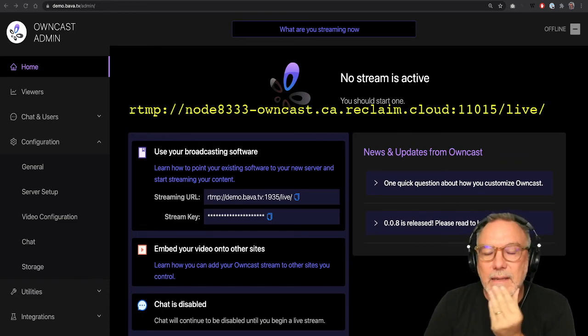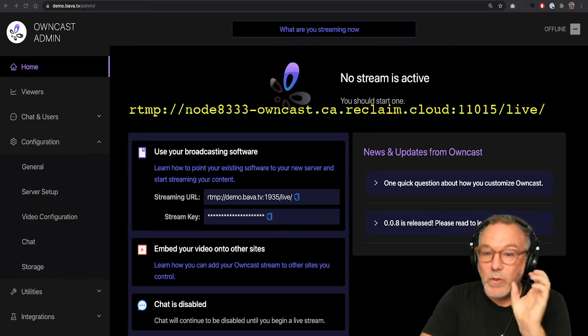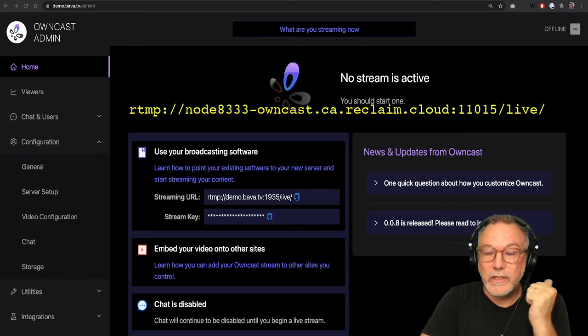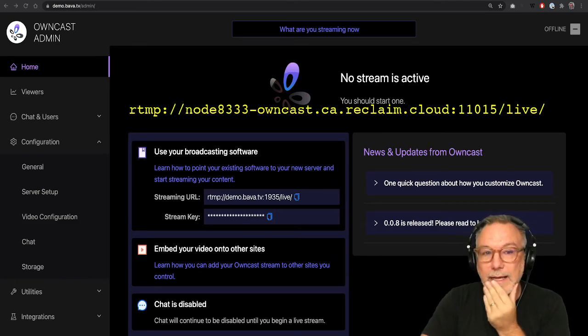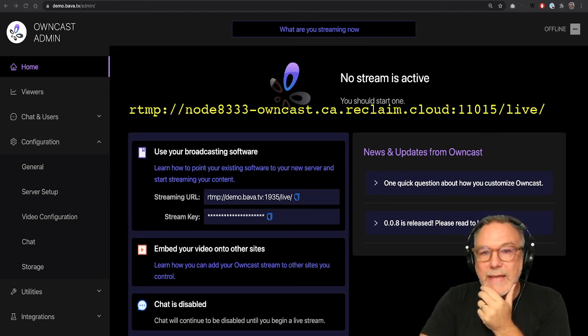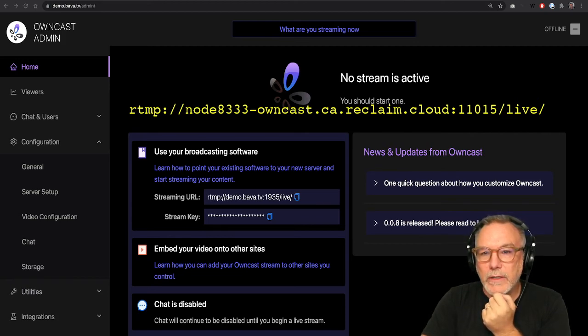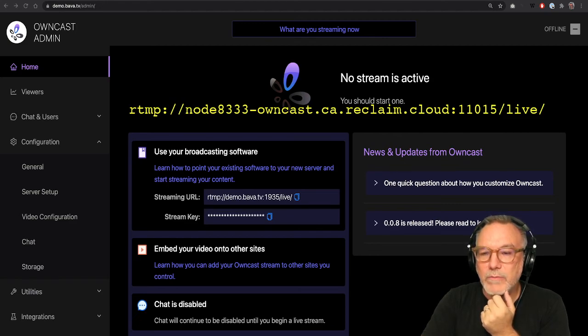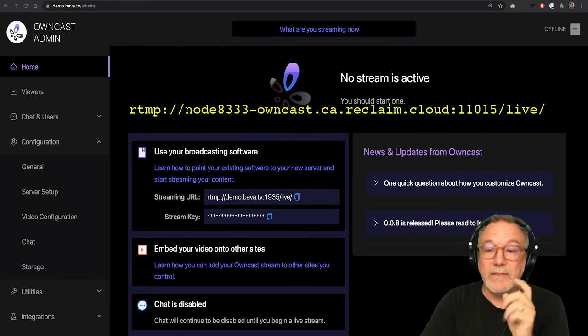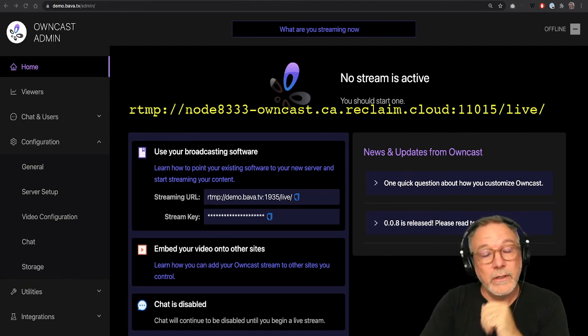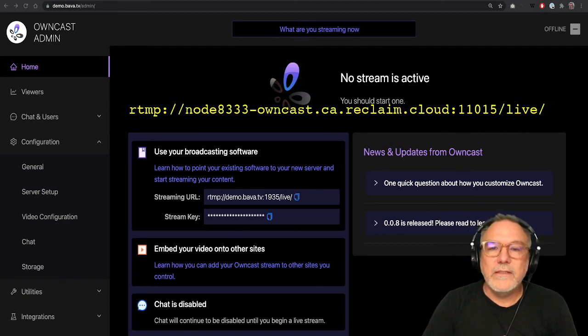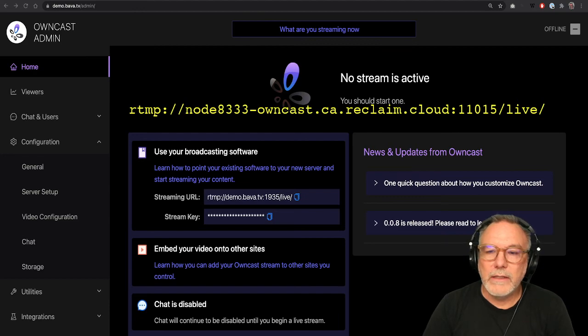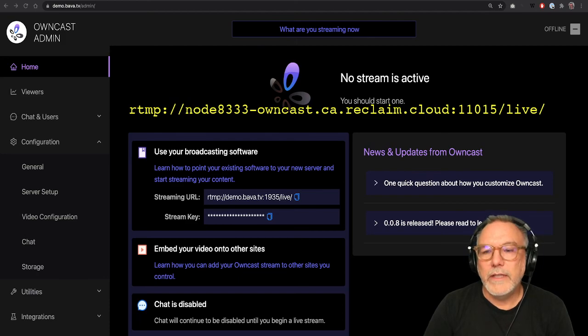This is the endpoint that will be specific for your container that we just created in Reclaim Cloud. And this is basically pointing to that node, that owncast node on the Reclaim Cloud subdomain colon 11015, which is the port they opened for 1935/live/. So this is something important when you're doing it on Reclaim Cloud, you do have to create an endpoint and this URL will be specific to the endpoint you created.